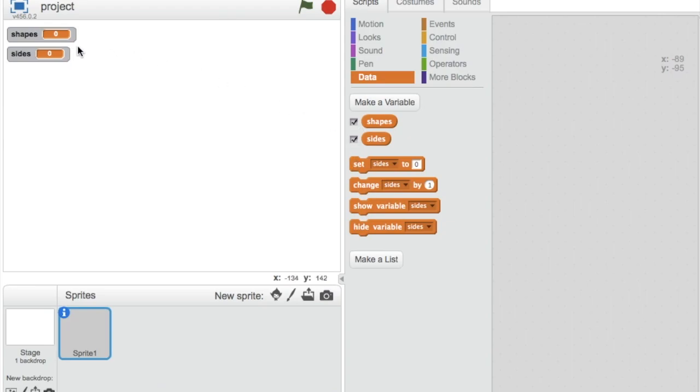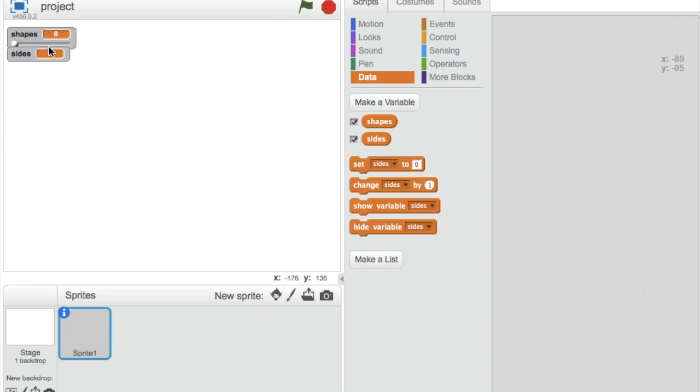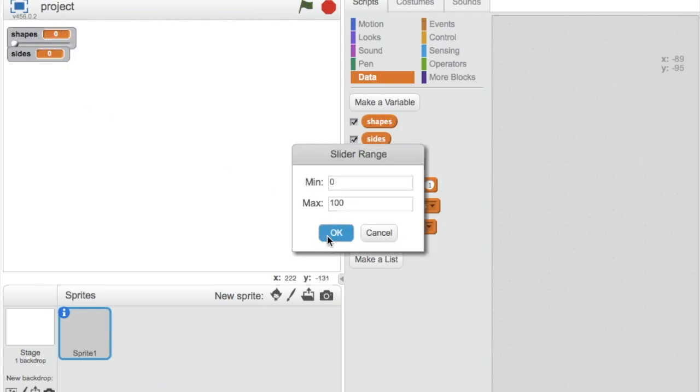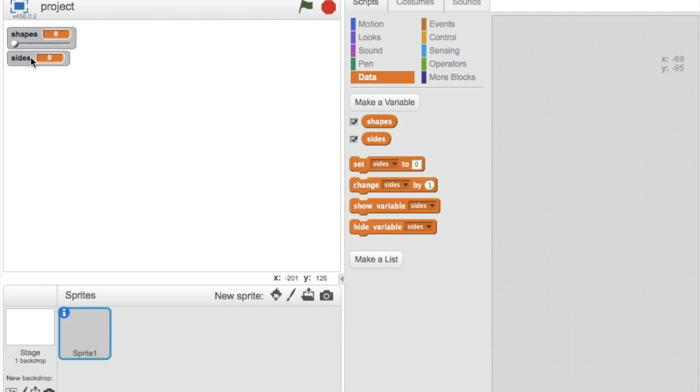After that, right click on them, set it to slider, then set it to slider min and max. Do the same to the sides variable.